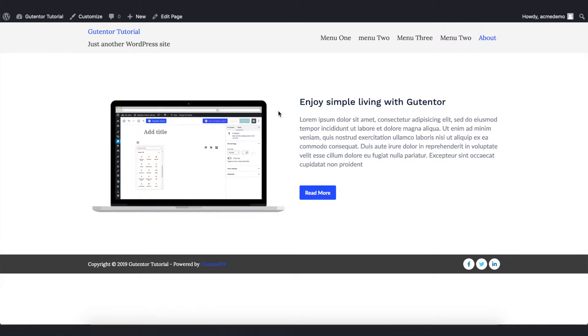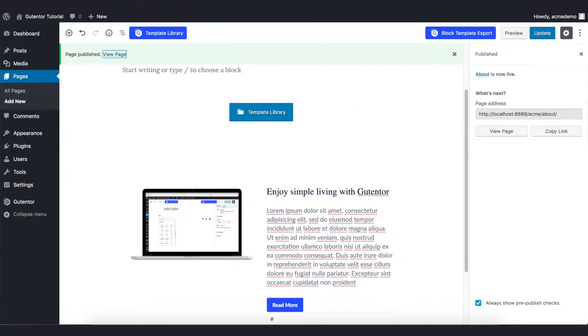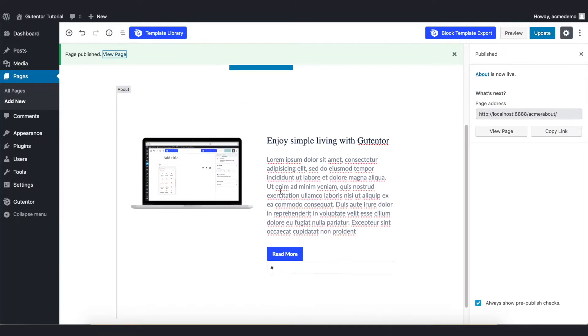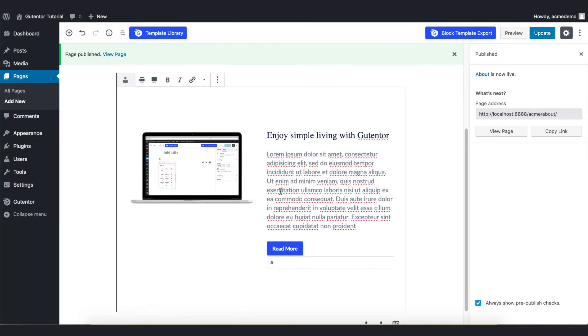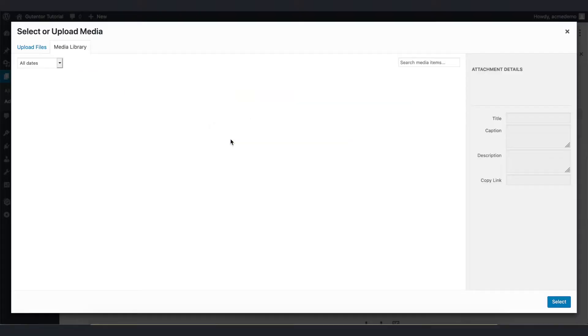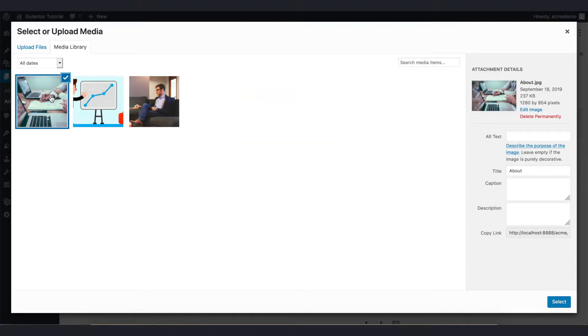Now we are going to make some changes in this design. Go back to the page, scroll down, and the first thing I want to change is this image. Go to Edit Image. I'm choosing the first image, select.